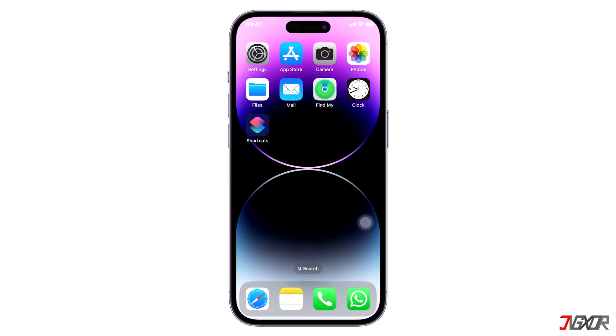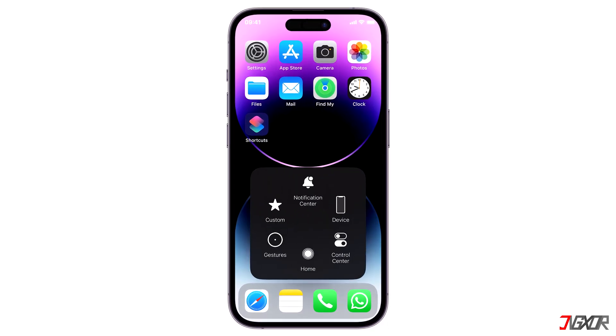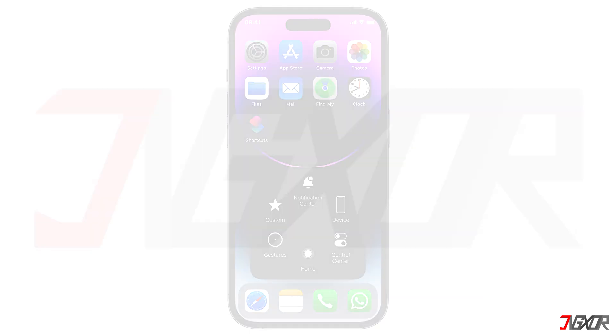Hi and welcome to a new video. Do you want to make the virtual home button available for your quick access? In this video I will show you how you can enable this feature on your iPhone. Let's go.